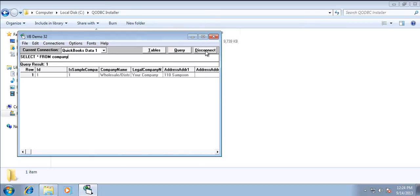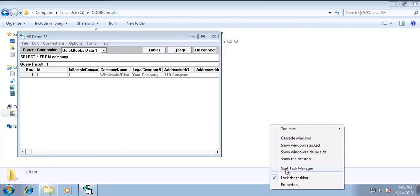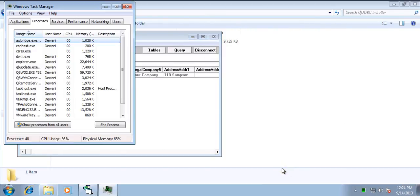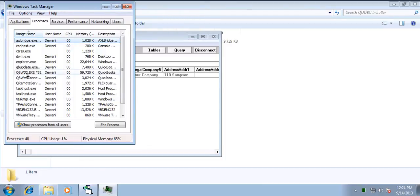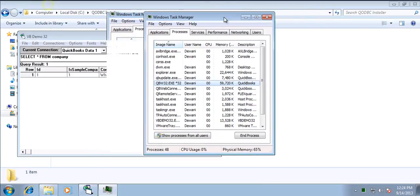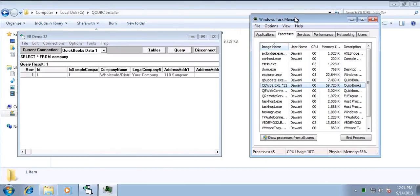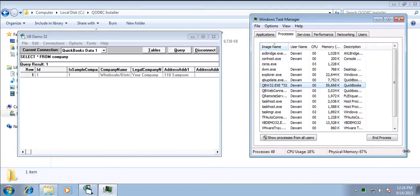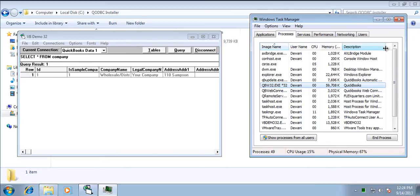Just for your knowledge, I would like to share that the QuickBooks application is still running in the background process. QuickBooks has to be running to access the data from QuickBooks company file.